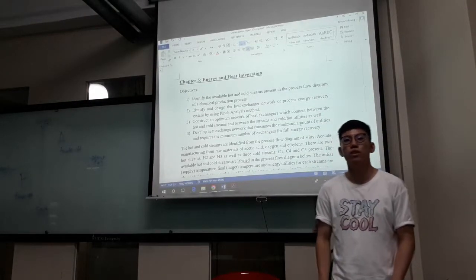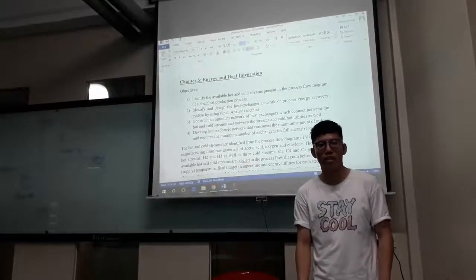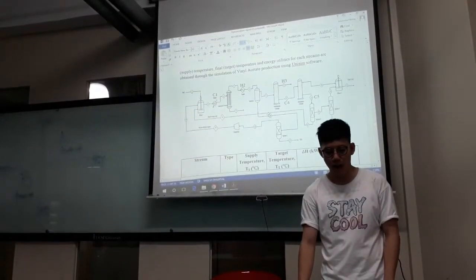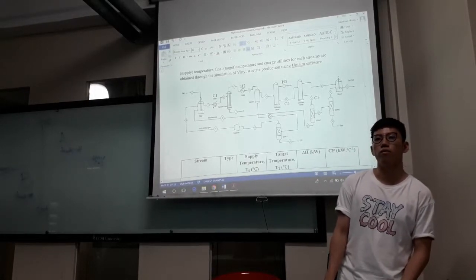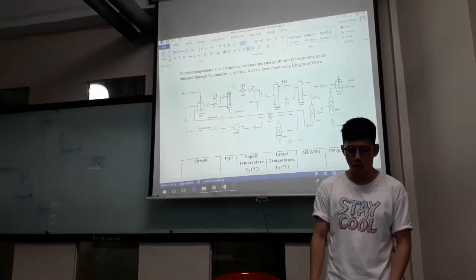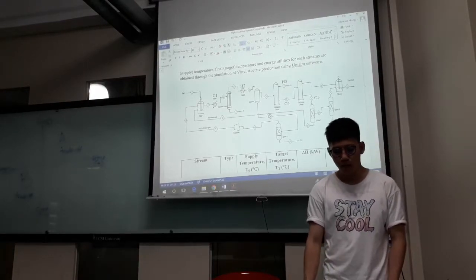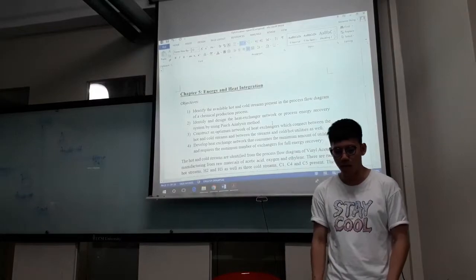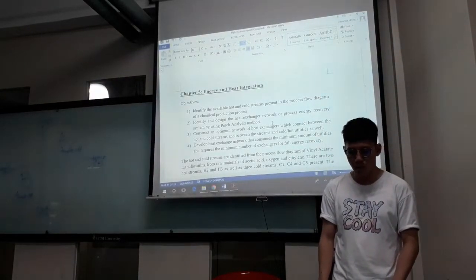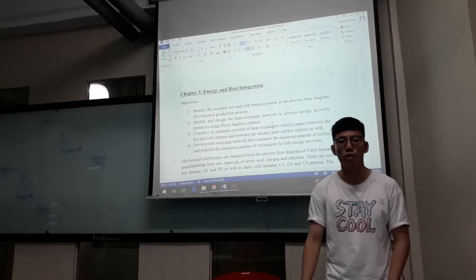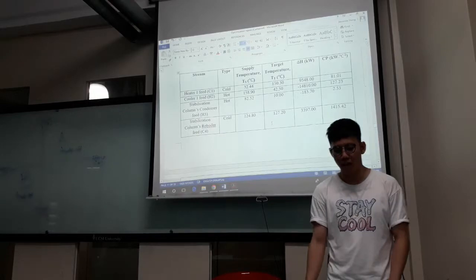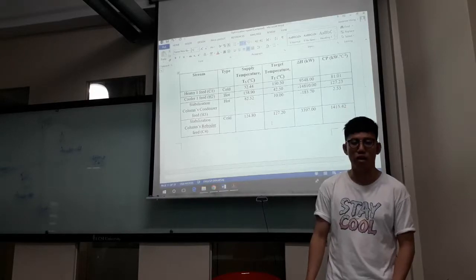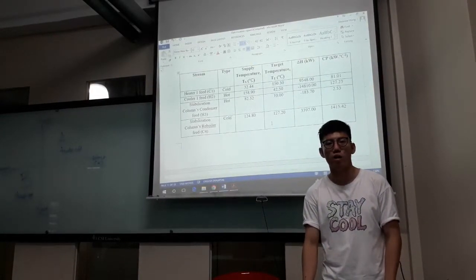Now, to continue with the final part of our report, which is the energy and heat integration. We need to identify the available hot streams and cold streams in our Unisim model for the production of vinyl acetate. Here we have 2 hot streams and also 3 cold streams. The purpose of this heat and energy integration is to develop the HEN — the heat exchanger network — that consumes the minimum number of utilities and requires the minimum number of exchangers for full energy recovery. This table shows the supply temperature and the target temperature, as well as the CP value and heat duties in each of the cold and hot streams, which can be obtained from the Unisim simulation.